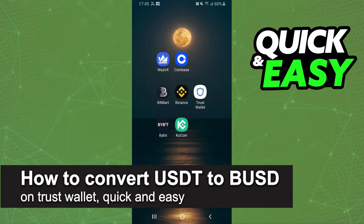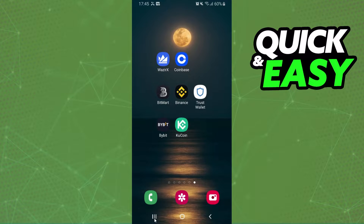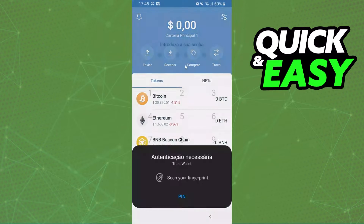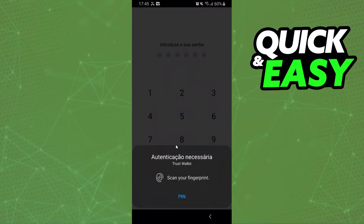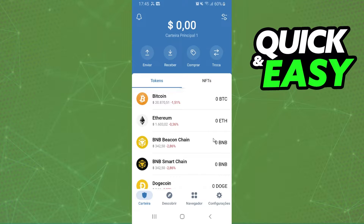In this video, I'm gonna show you how to convert USDT to BUSD on Trust Wallet. It is very quickly, it's very easy. The first thing you need to do is log into your Trust Wallet and log into your account.